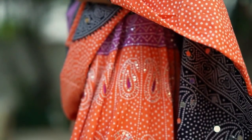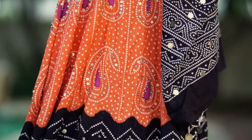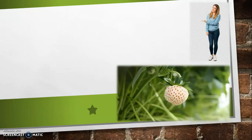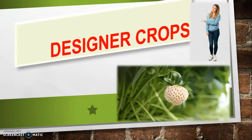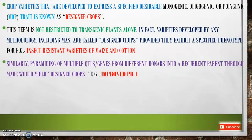Today we will discuss designer crops. Crop varieties that are developed to express a specified desirable monogenic, oligogenic, or polygenic trait — in short, called MOP trait — are known as designer crops. This term is not restricted to transgenic plants alone. In fact, varieties developed by any methodology, including marker-assisted selection, are called designer crops, provided they exhibit a specified phenotype.